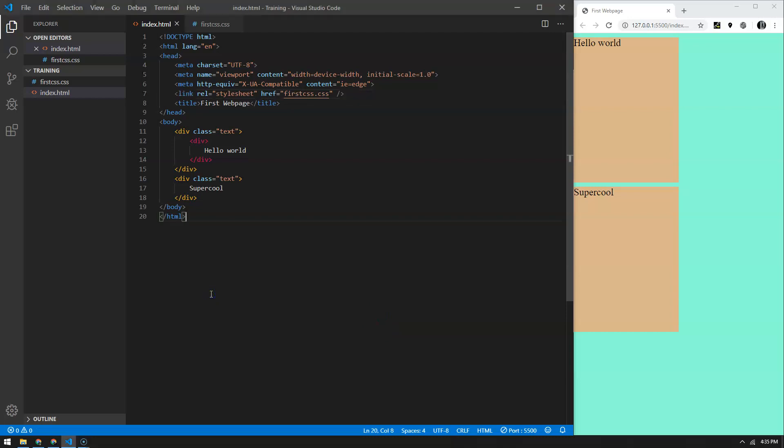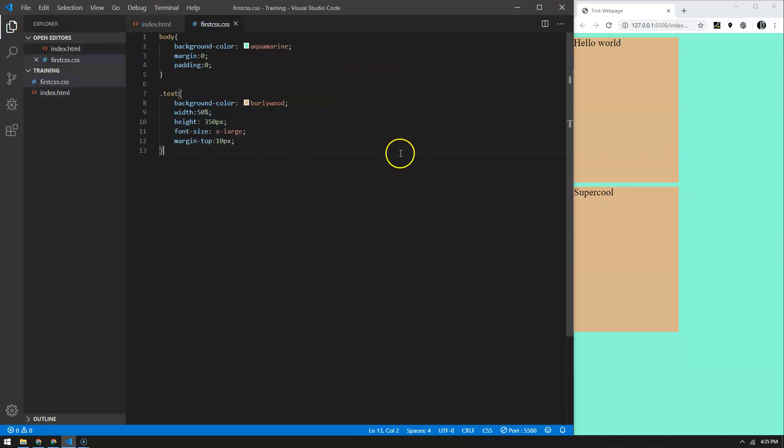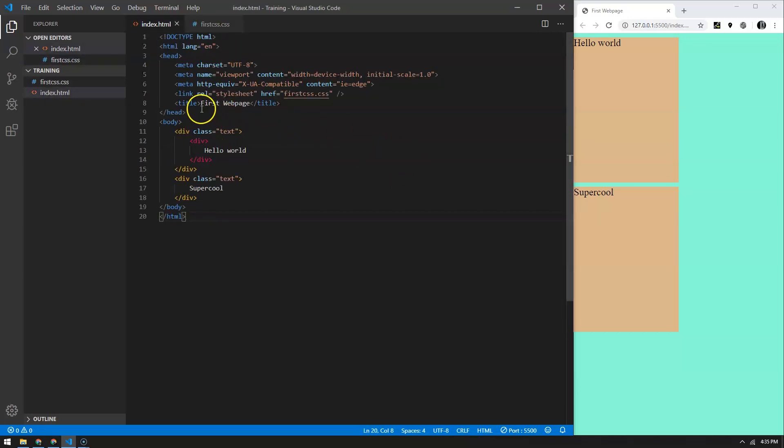In the last video we created or improved upon our simple web page and what we learned was how these block elements, these divs, interact within the body. We also learned how to style the body plus style the different divs, first by inline styling and then we created a CSS file which is linked here.